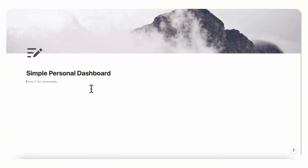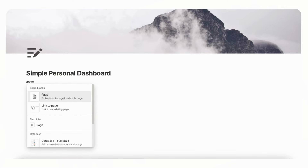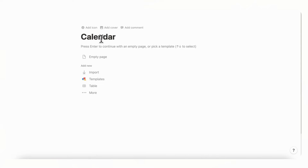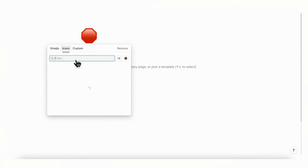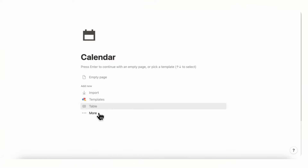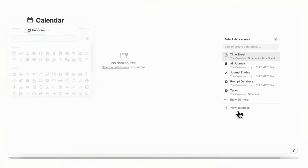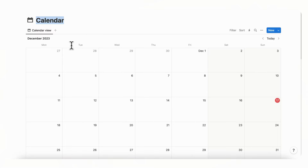For a personal dashboard you can add anything you want, but the main two things we recommend are a to-do list and a calendar. Go ahead and type slash page, click into a page, and title it 'Calendar.' You can add a calendar icon here as well, then choose 'Calendar' and 'New Database.'